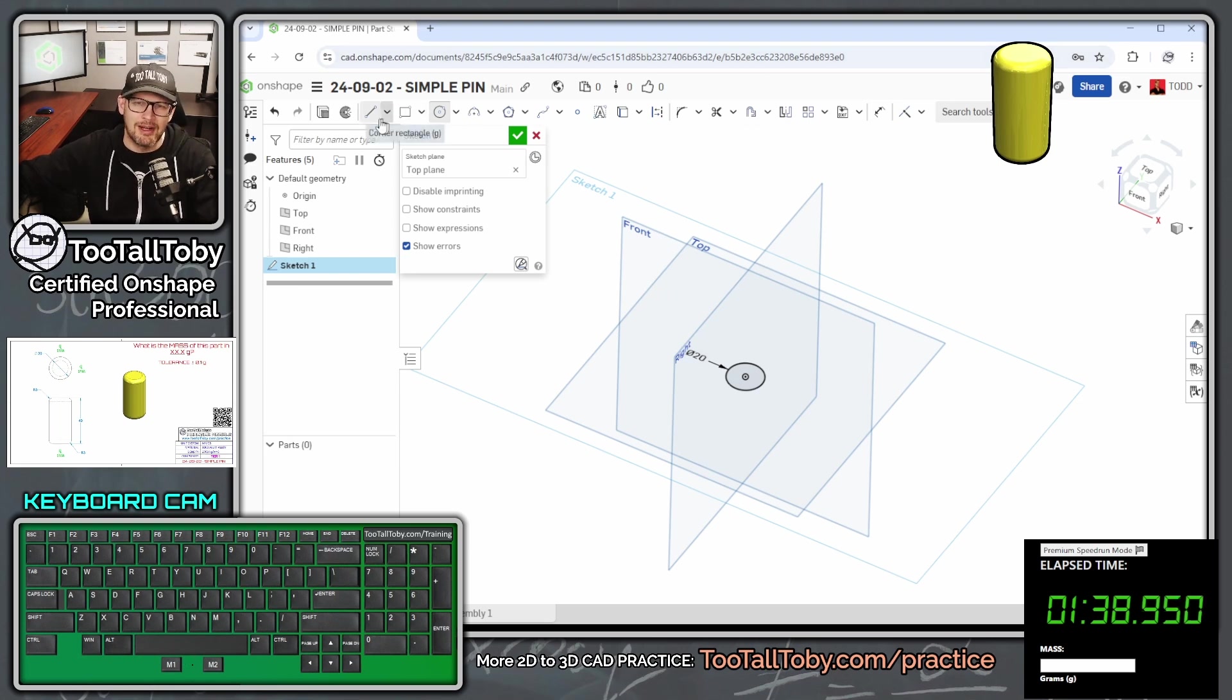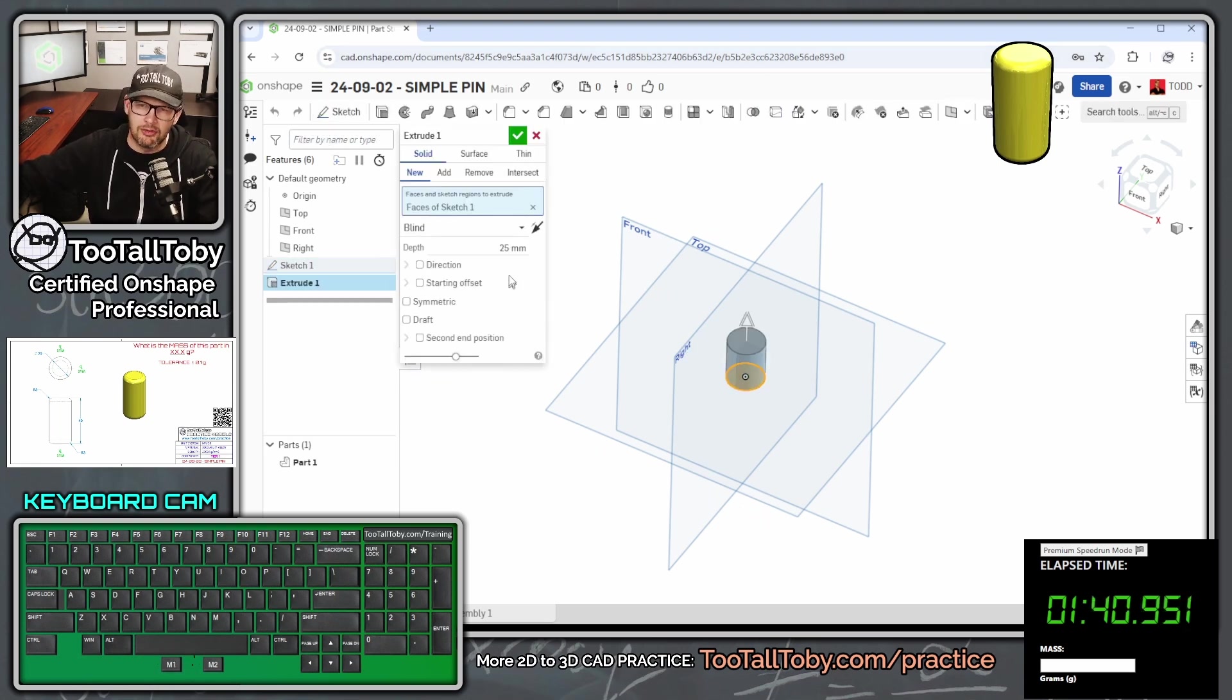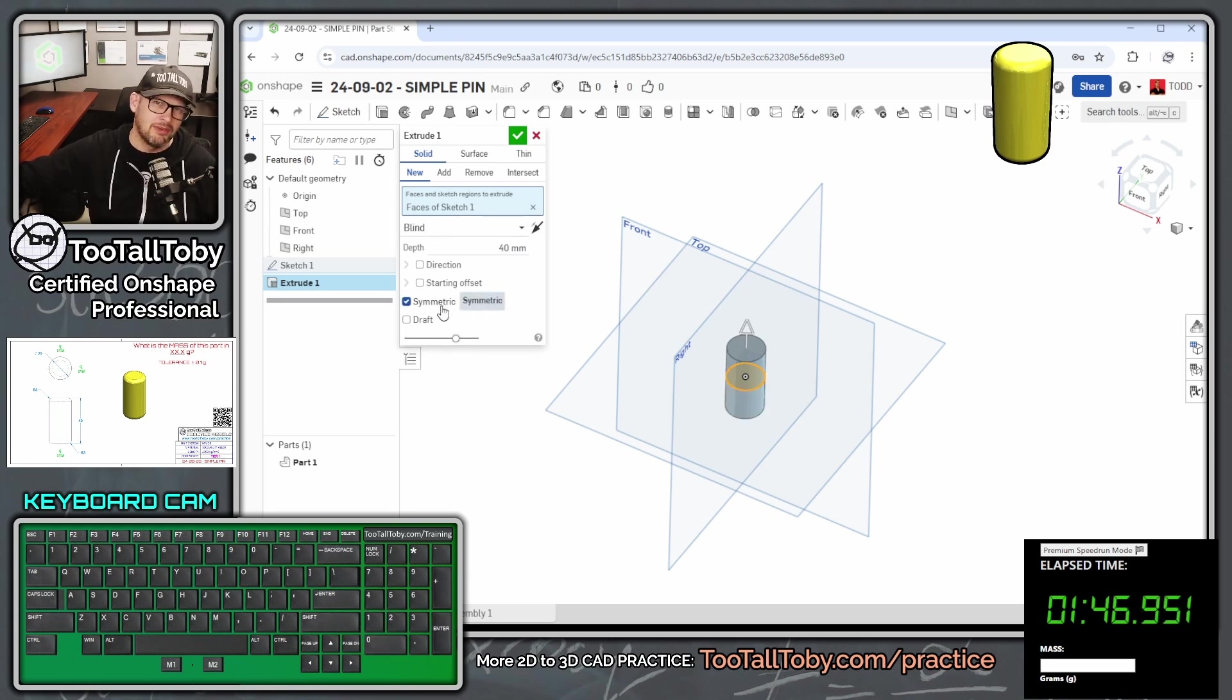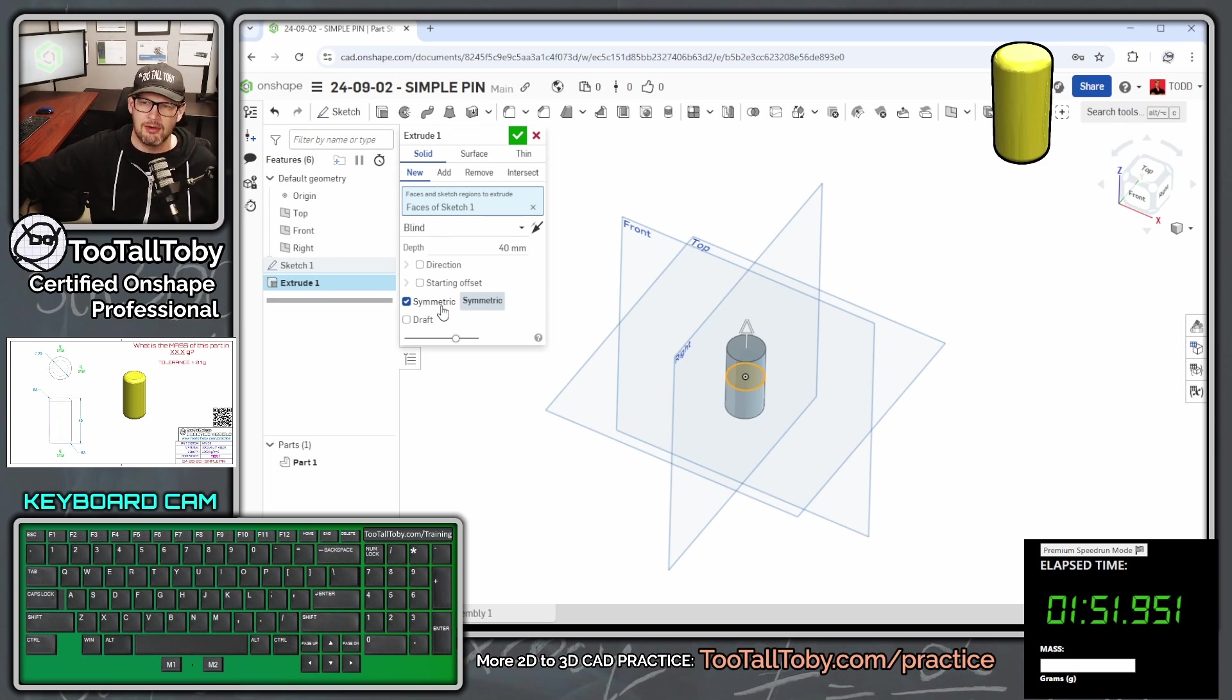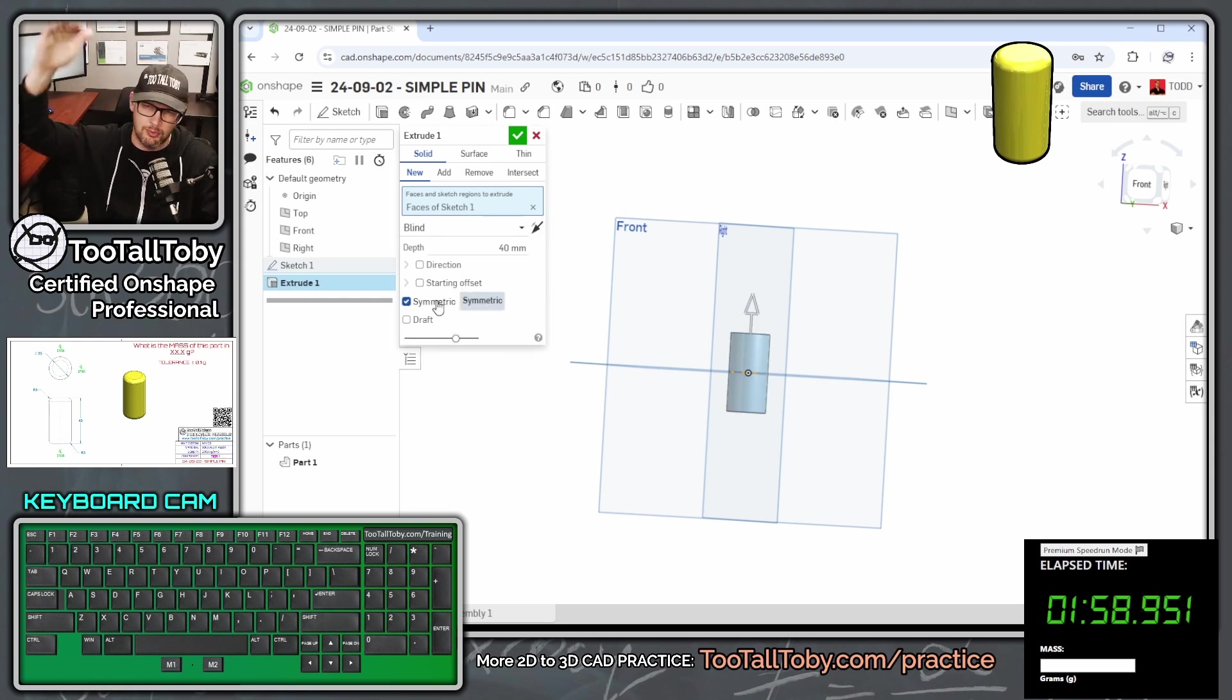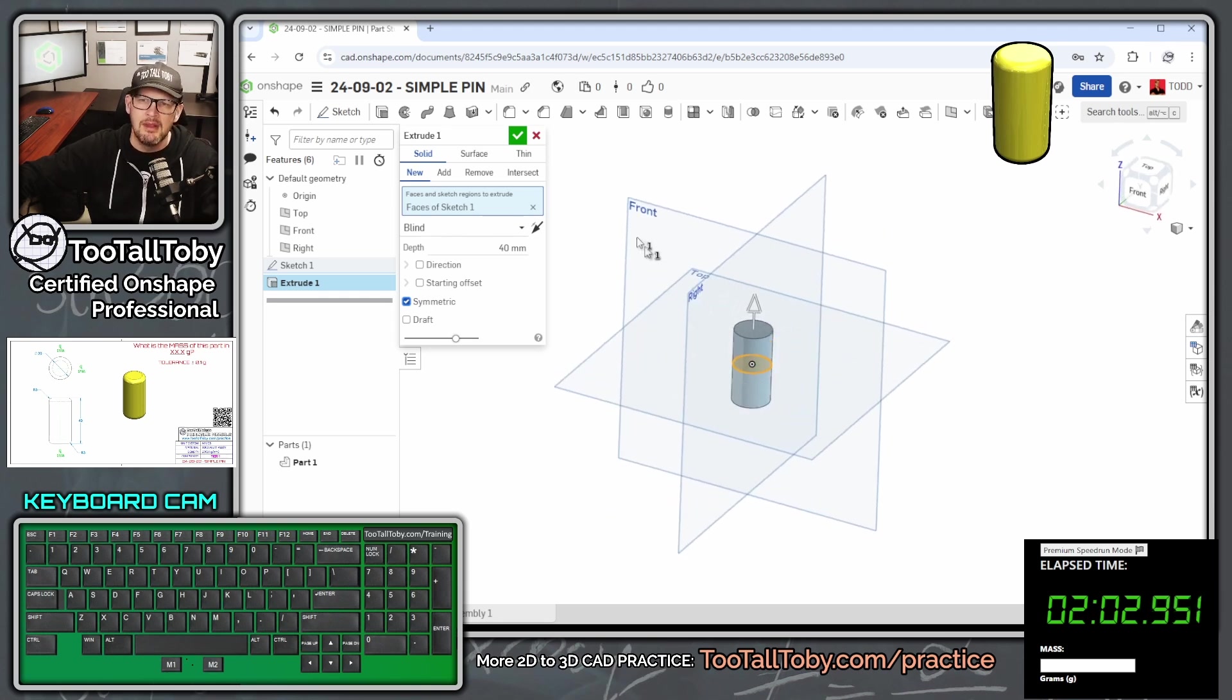So now we're going to choose extrude, and we can extrude this up to a height of 40 millimeters. We could make it symmetric. If I have components that are symmetric, a lot of times I will opt to center them just because it usually works out for you better in the long run to have that plane right in the middle. But it's up to you. It doesn't really matter for this exercise if it's symmetric or if it's just one-sided. It's such a simple part that it doesn't really matter either way.